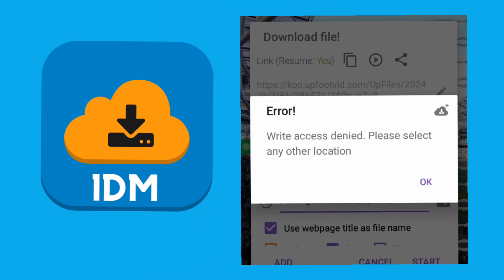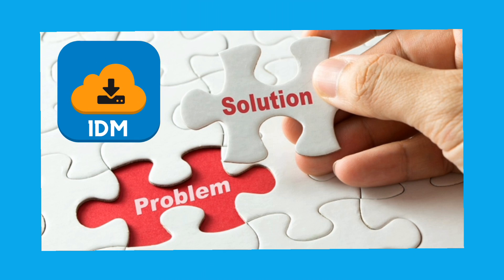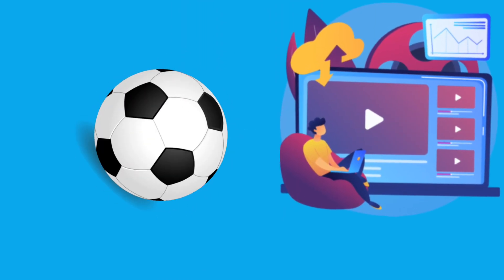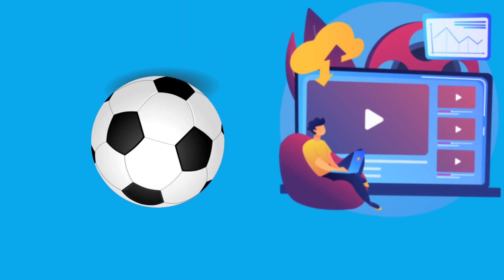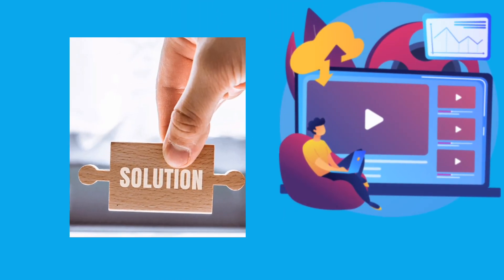Welcome, guys! Today, I'm going to give you an update on how to resolve a common issue with the 1DM app when downloading videos or football highlights. Whenever you encounter a problem while downloading a football video or any other video, don't worry. I'm here to help you solve it.